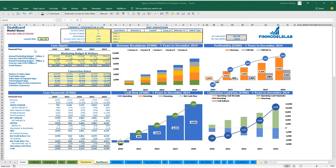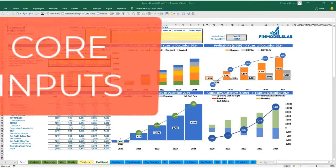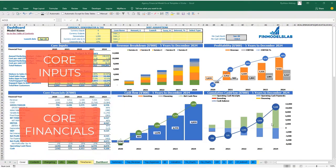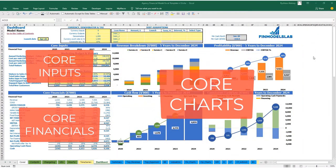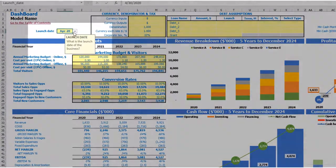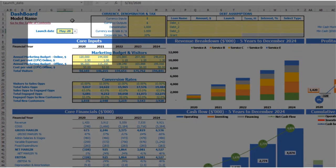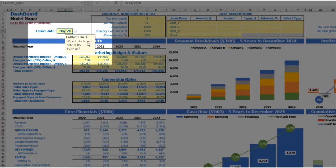On the dashboard you can set up your core inputs or drivers and see the core financials and core charts related to the model. Let's start the model setup from the launch date — for example, your business will launch in May 2020. Each yellow cell has a notification window explaining what you're supposed to input, which will help you understand and navigate across the model easily.